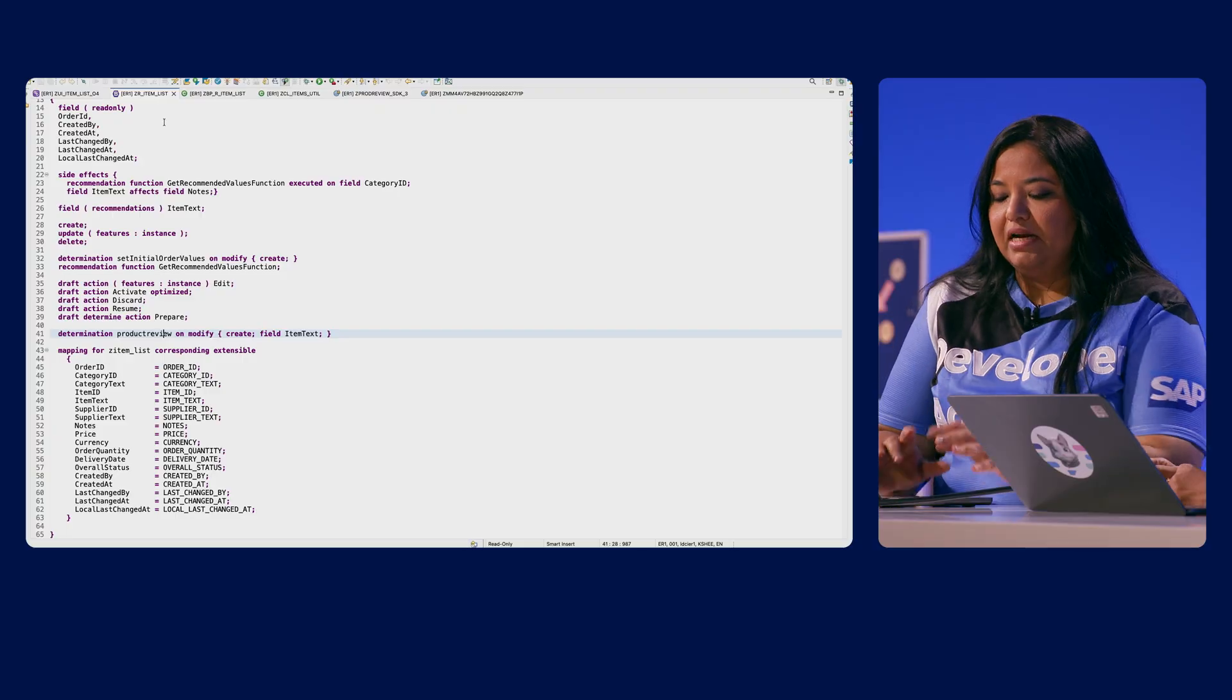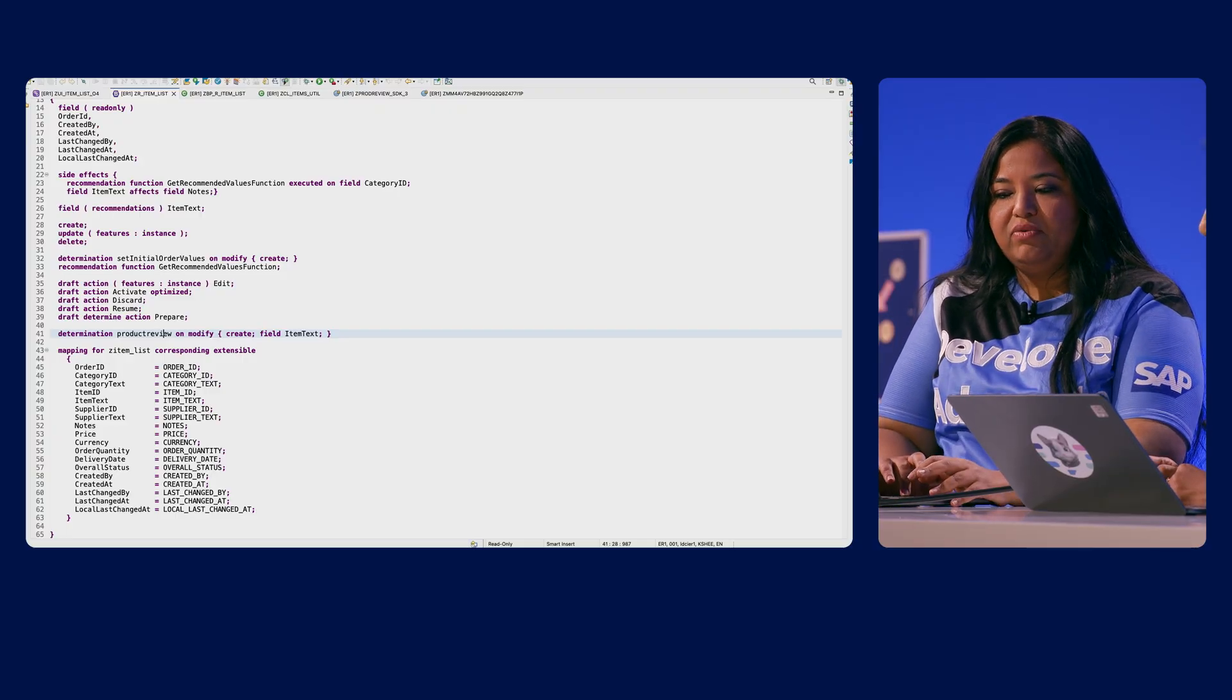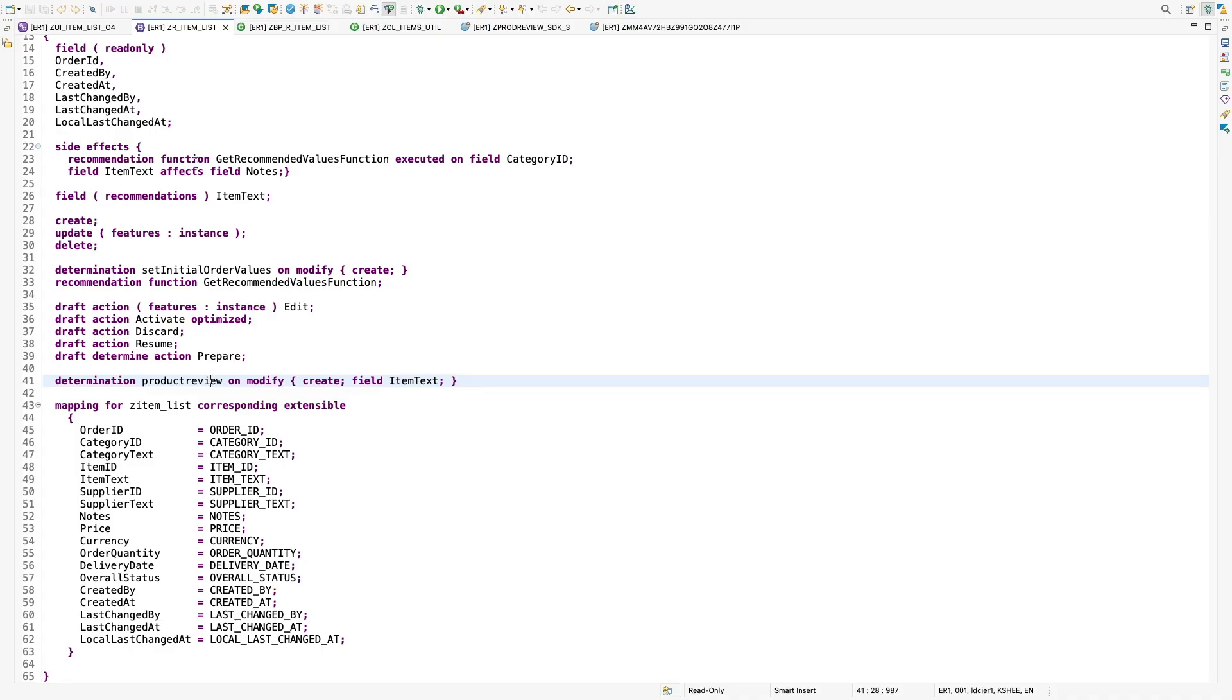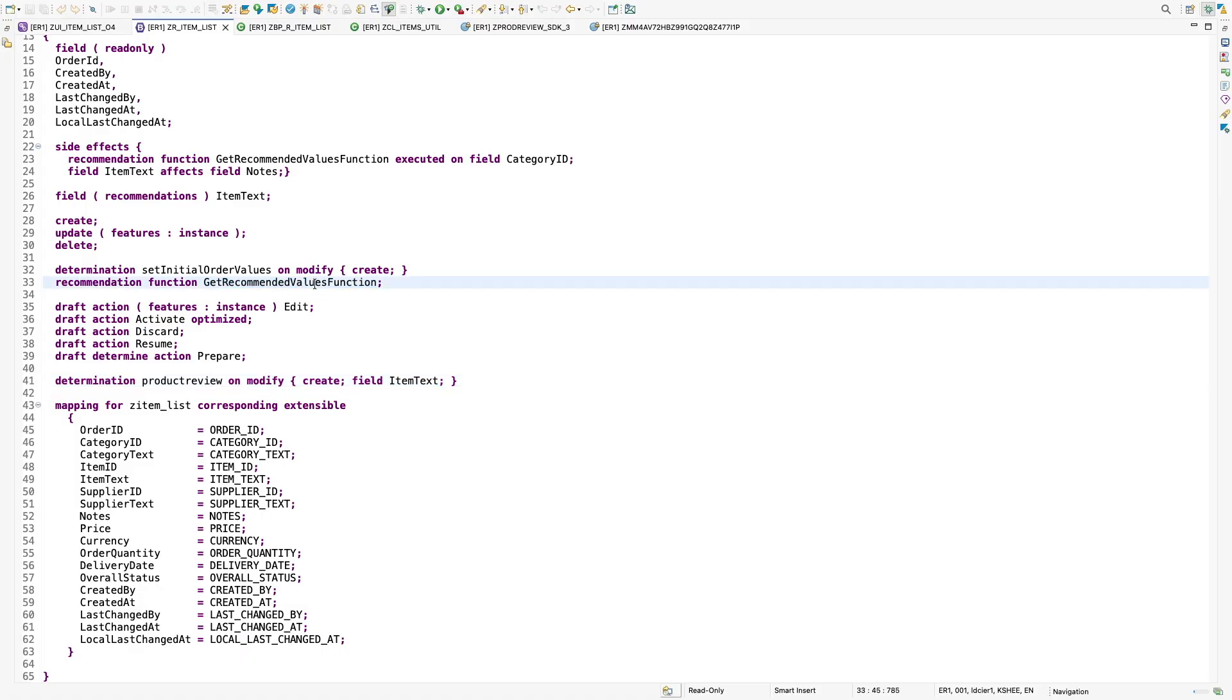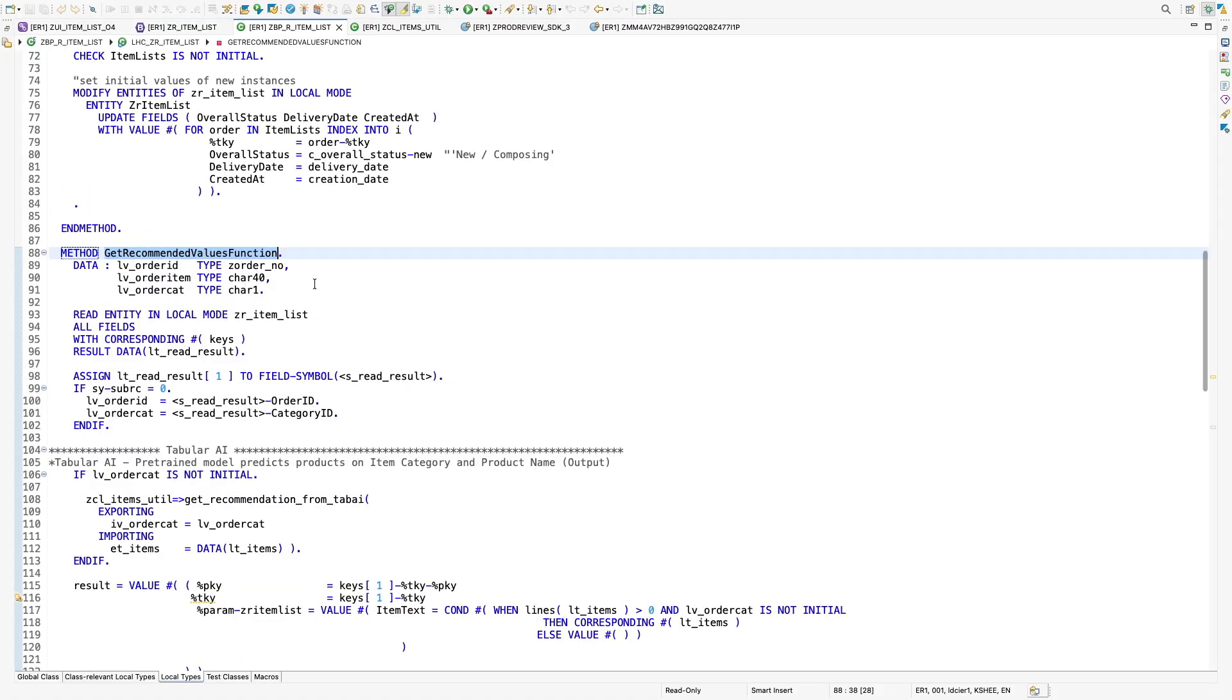So this can be done by using the keyword recommendation function, provide a function name executed on field and then provide your input field. You also have to provide this within the side effects keyword. You also have to provide the output field with the syntax field recommendations and the corresponding method will have the logic to call the ISLM scenario created earlier.